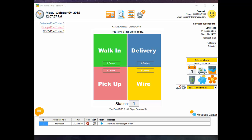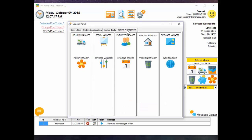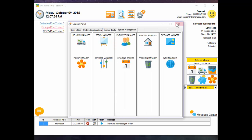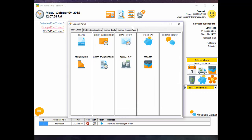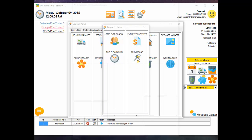First thing you're going to do is go inside the Control Panel, then go into System Management, Employee Manager, and then Permissions.